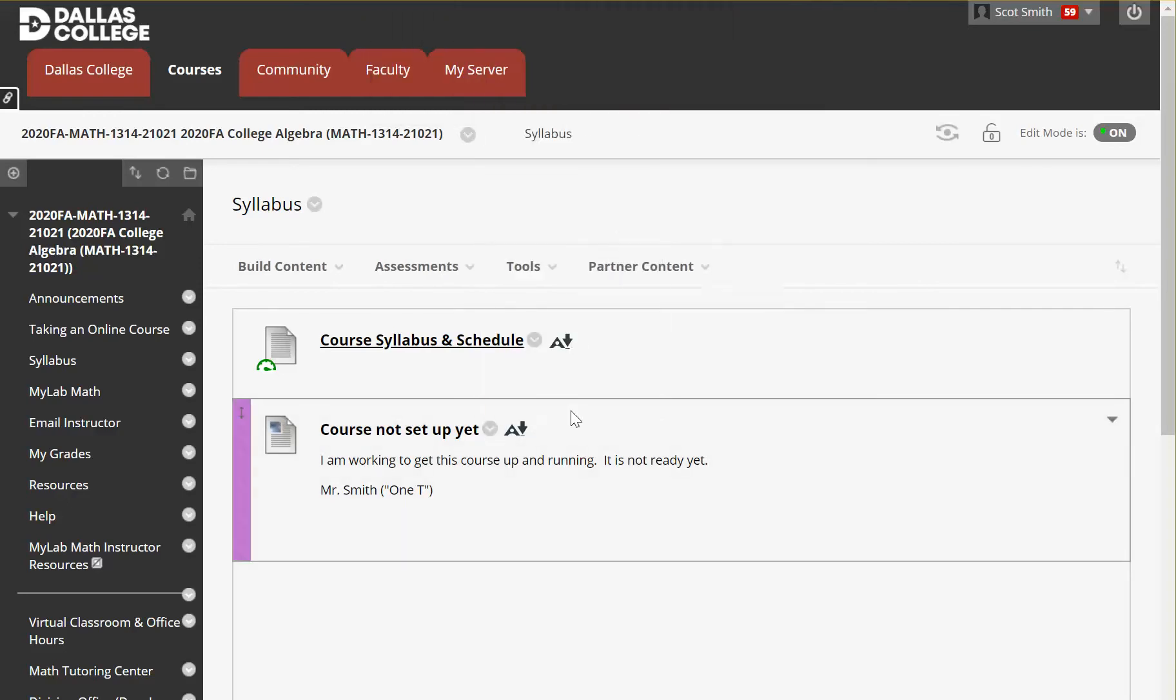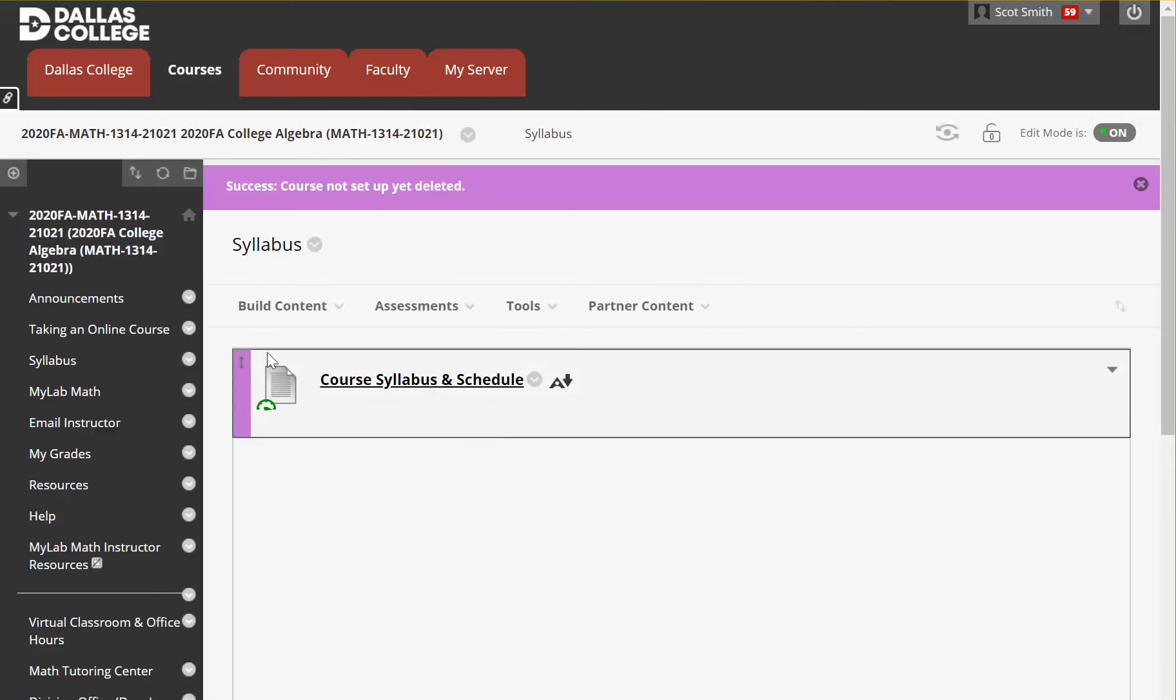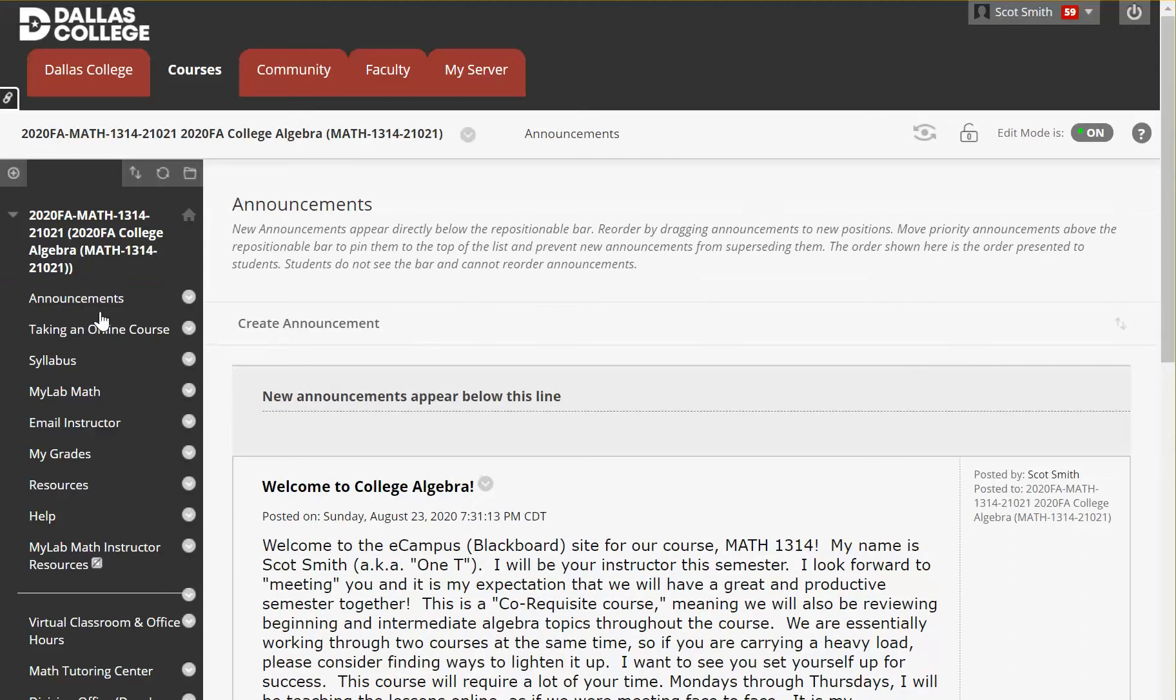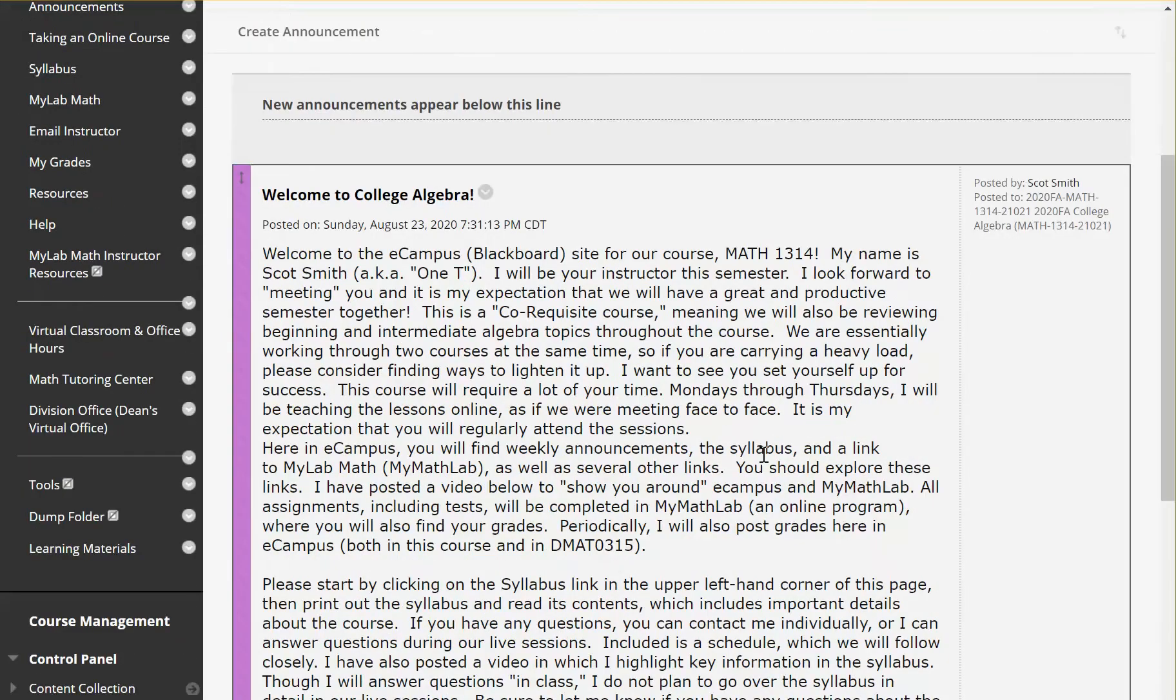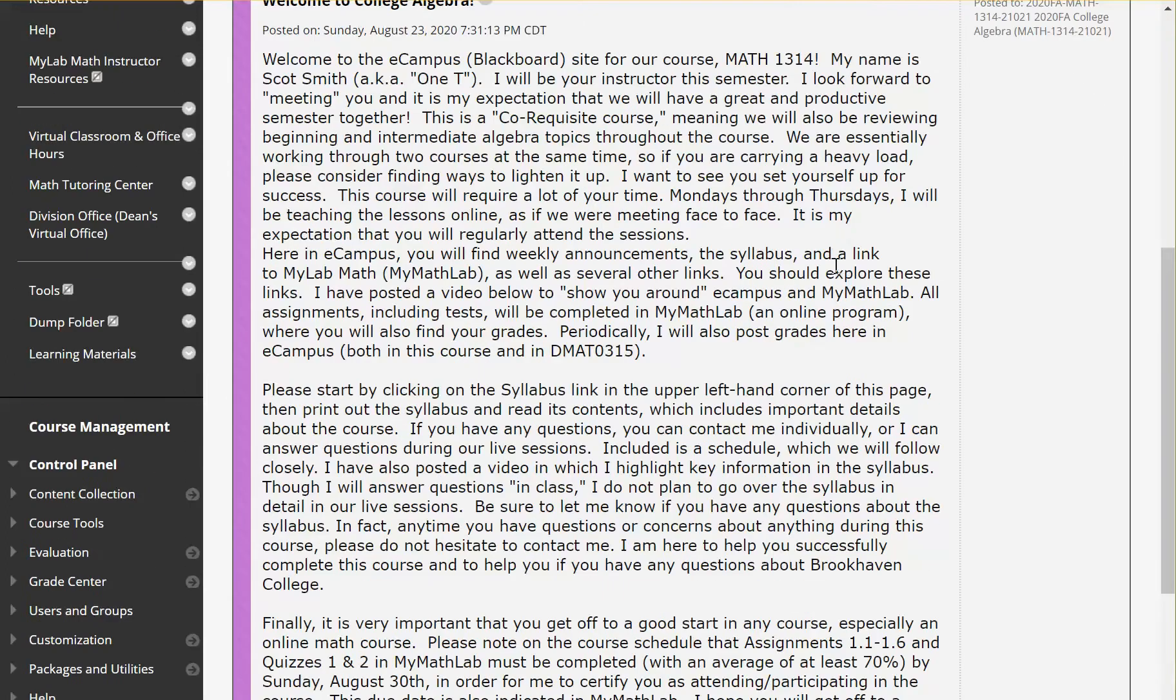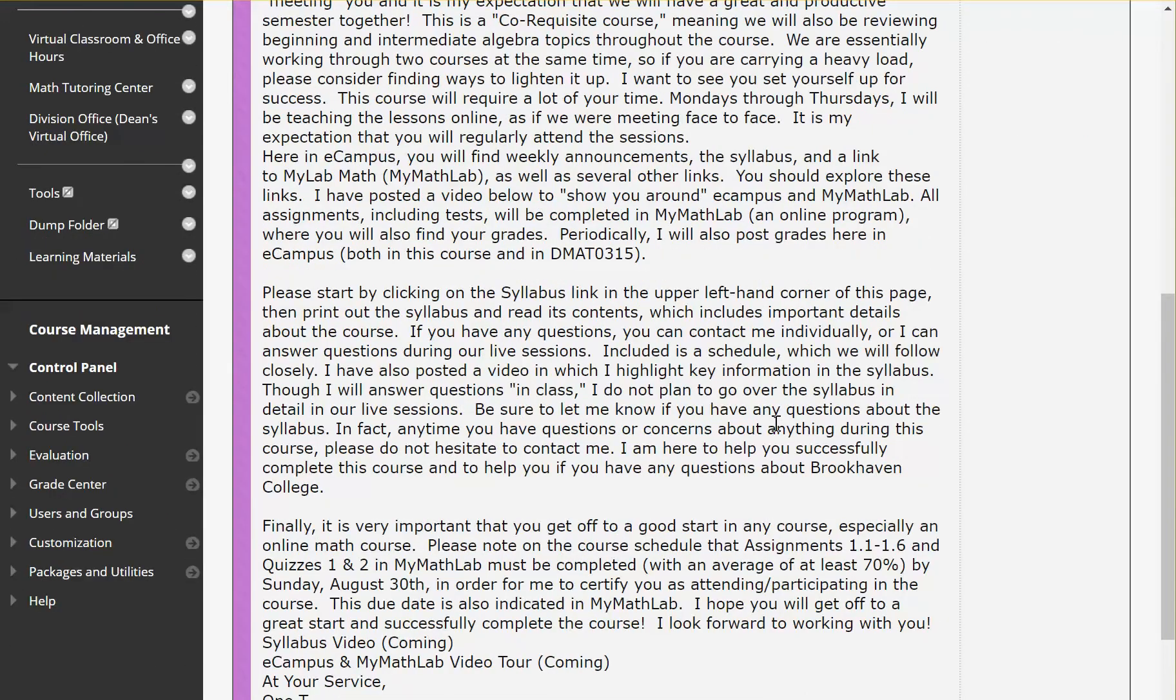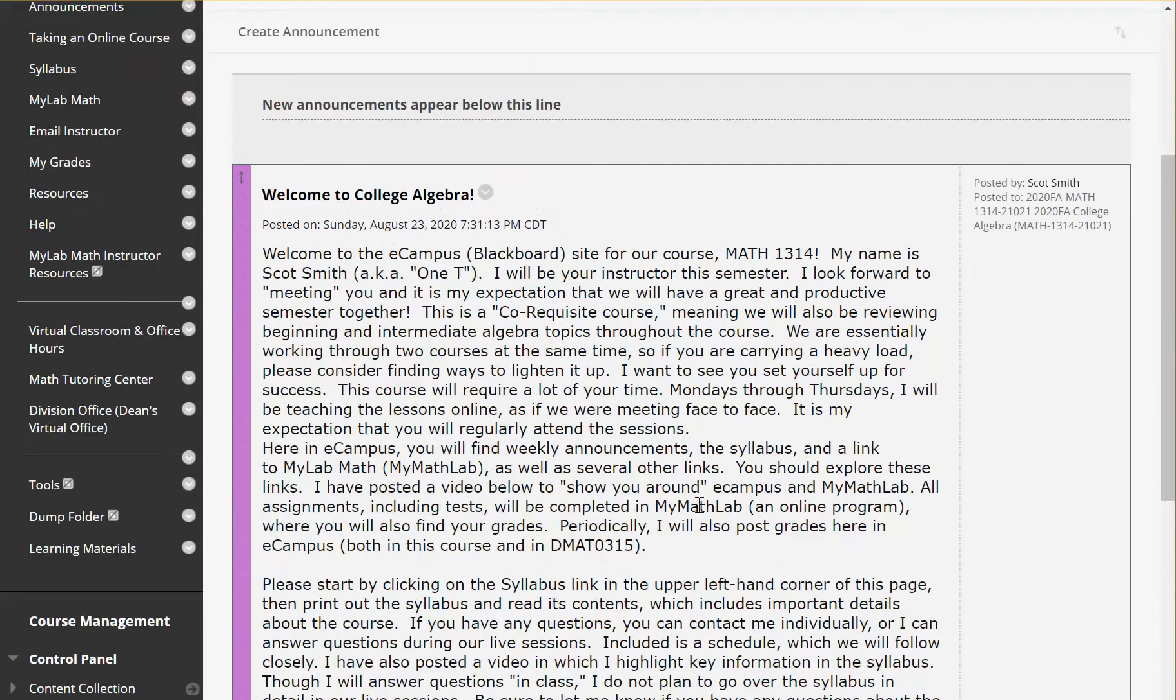So once you come in here, we're on the syllabus screen. I'm going to go ahead and click on the announcement screen. Normally it'll take you right to announcements. So the first thing you need to do is read the announcement. There's some important information here as far as what's in eCampus and what I would like you to do. It talks about a few different things, so make sure you read through that.